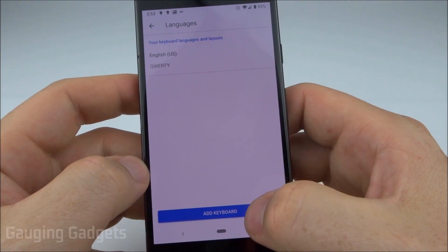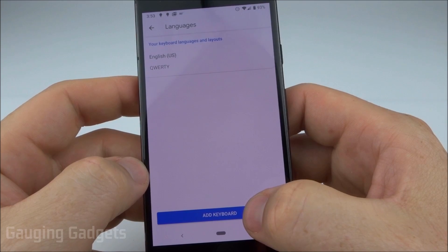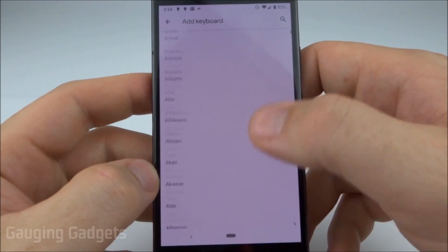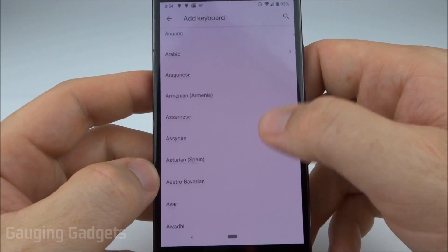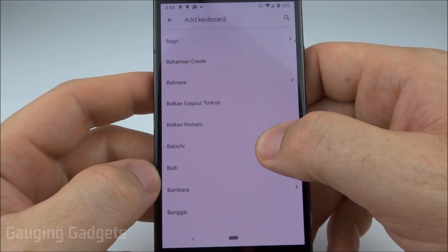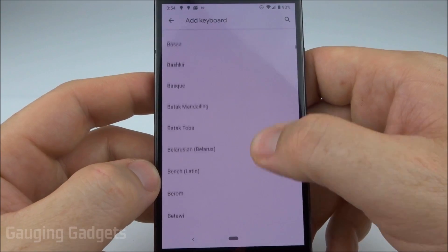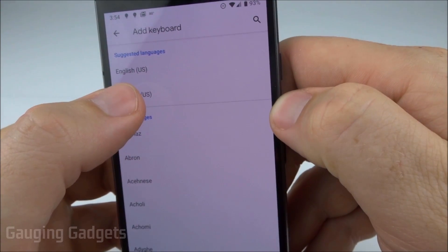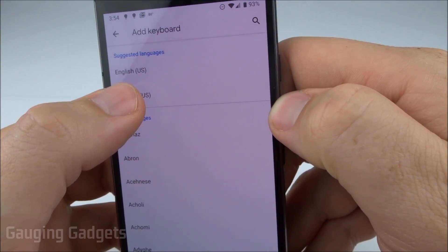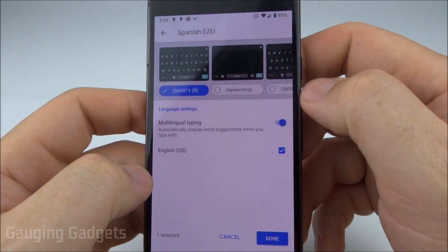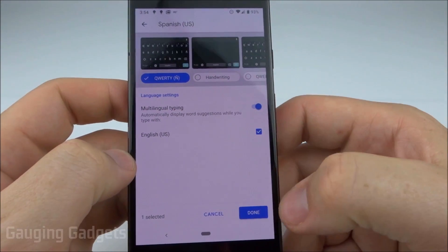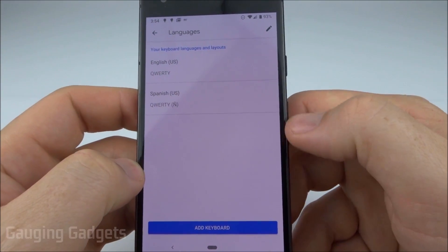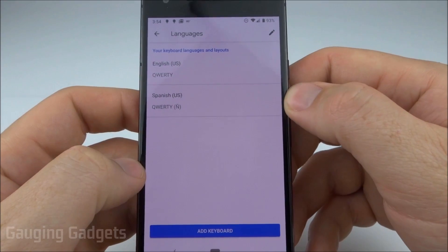At the very top you can see Languages — select that. Once you're in Languages, at the bottom you'll see Add Keyboard. Go ahead and select that, and then in this list we can find the desired language we want to download. I'll be doing Spanish, so I'll select Spanish which is at the top. You can do some customizations, but once you're done select Done at the bottom and it'll go ahead and download the new language.